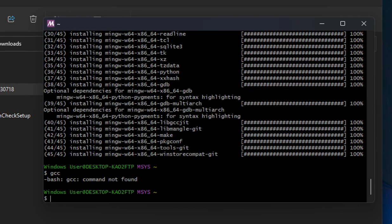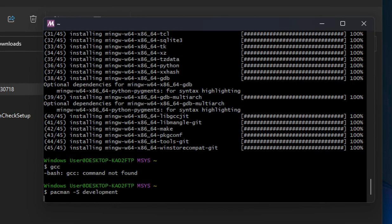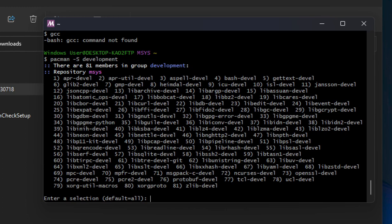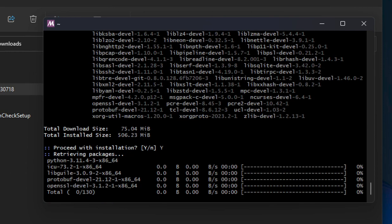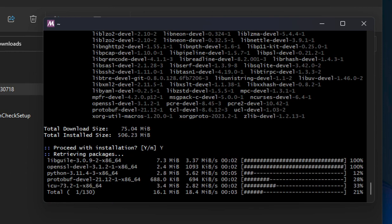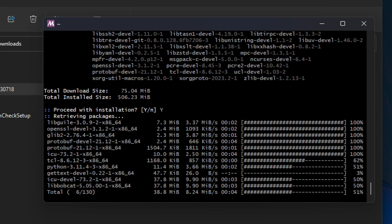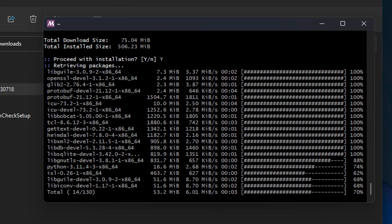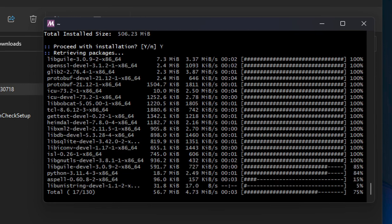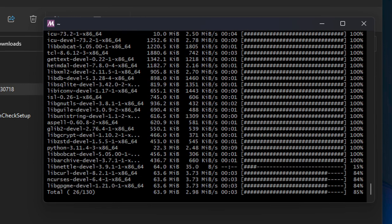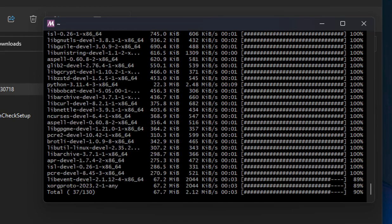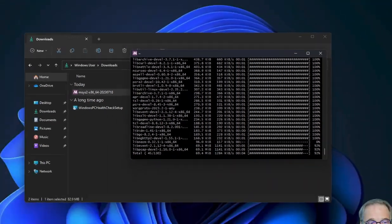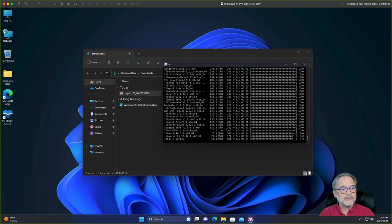Let's type pacman -S development and press Enter. Yes. That's going to go ahead and download a whole bunch of stuff. This is going to install things like Fortran and all kinds of development tools that you can use within this MSYS2 environment.